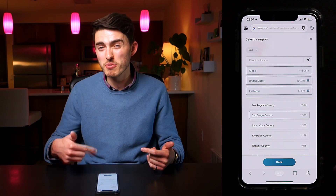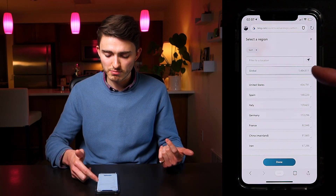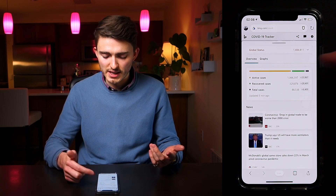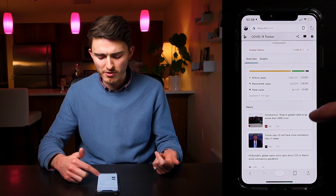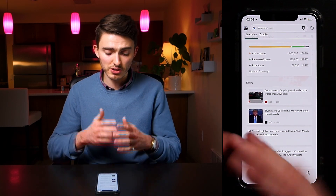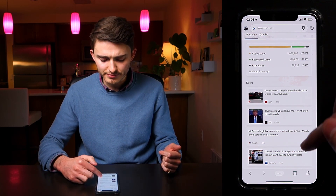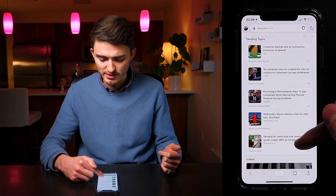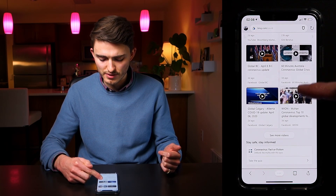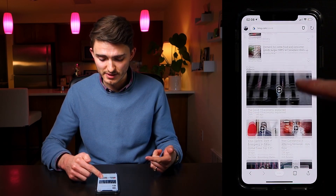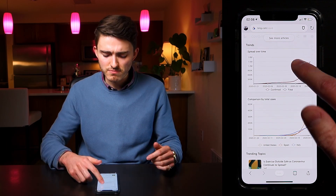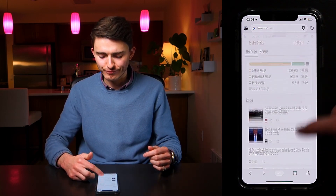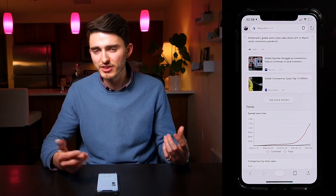Going back to the global view, we have the overview and graphs tabs. In the overview tab we have active, recovered, and fatal on a global level — over 1 million active. There's also news, trends, comparisons by different countries, trending topics, videos, and a quiz. This is really a hub of information — not just a map, but a place you can build a habit around to come back and see all the information in one place. Maybe you set it as your homepage.